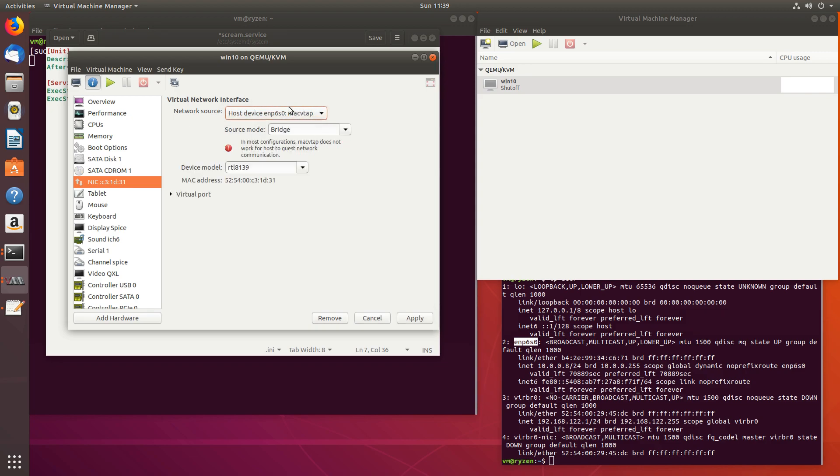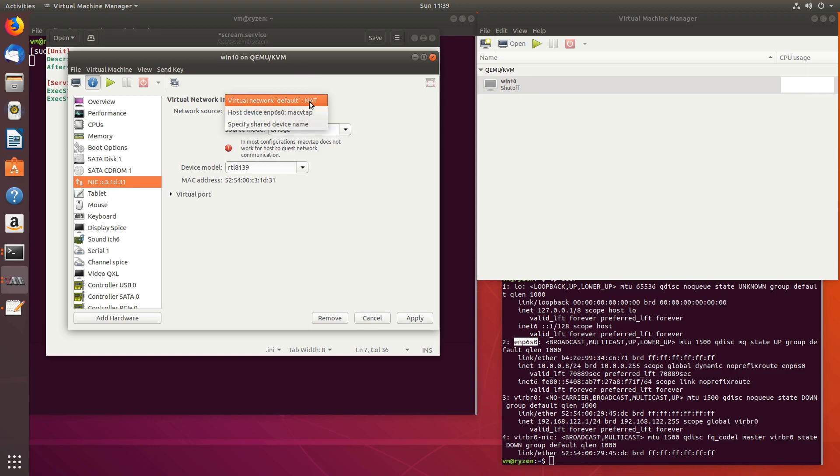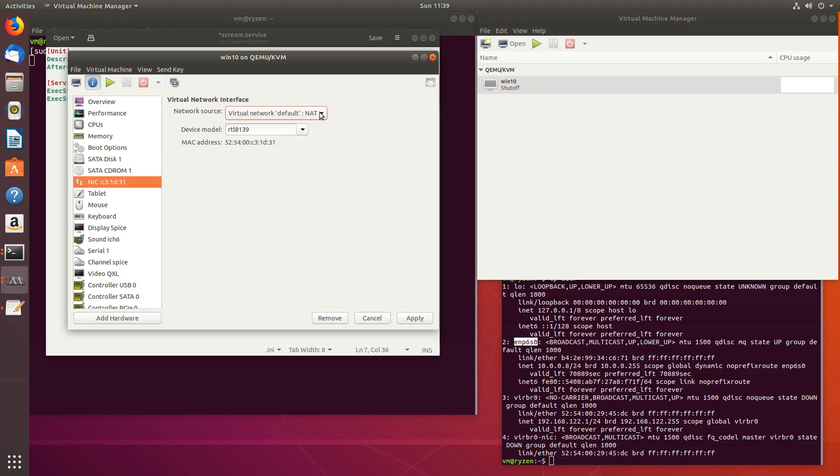You could also be using the host device, the tap device. But in most configurations, this does not work for host to guest network communication. So if you are using this, it might be possible, but you might want to take an easier approach.